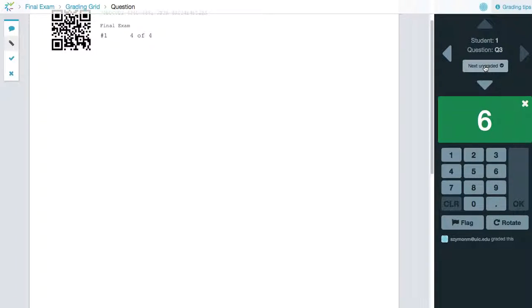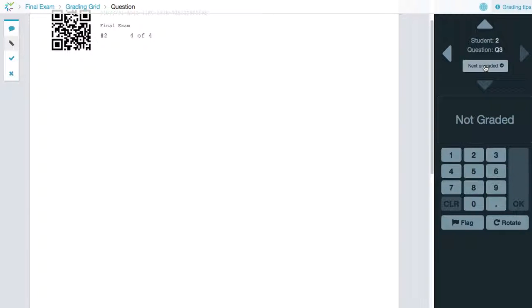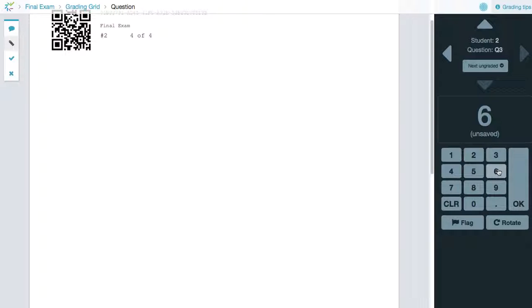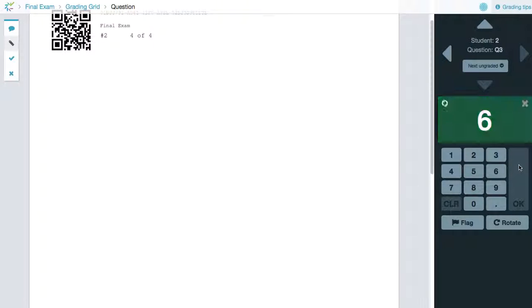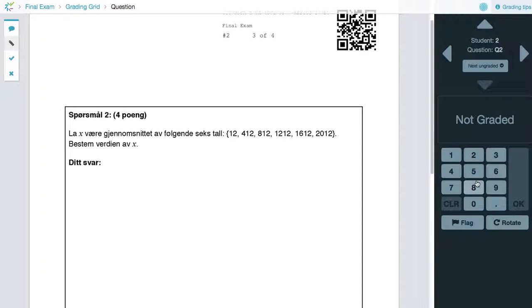If we say next ungraded, it'll basically move us within the same question to the next student. And so we can go ahead and complete grading.